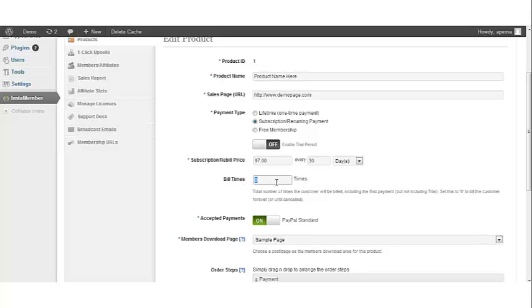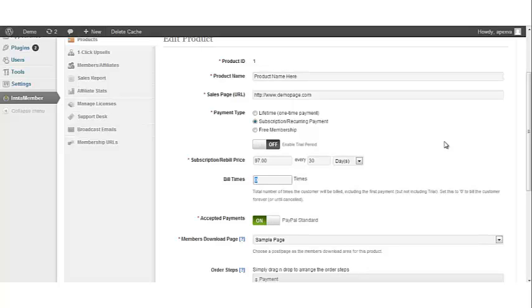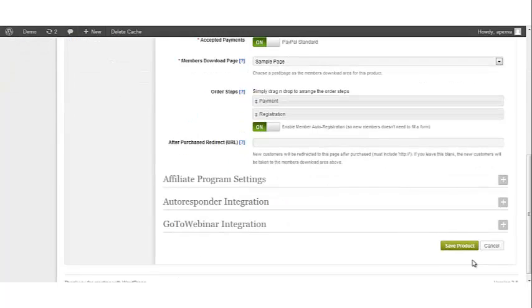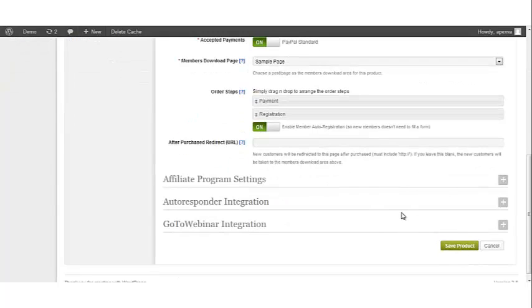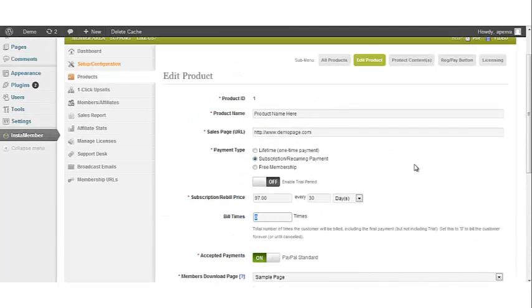The initial payment is not counted in those six times. For example, if you set it to six, then your customers will be billed once at the first time they join and then six times after that. Click Save Product and it updates your data for setting up a subscription based product with recurring payments.